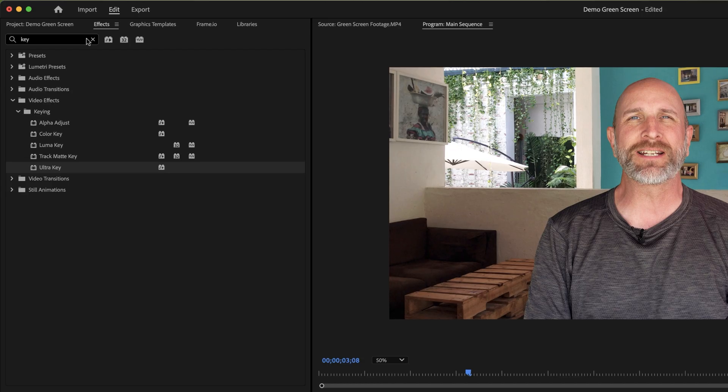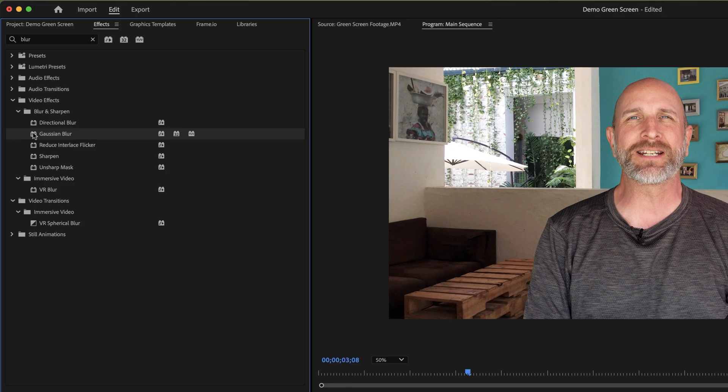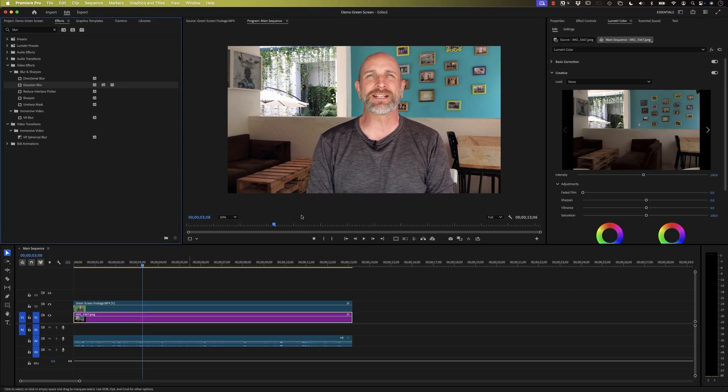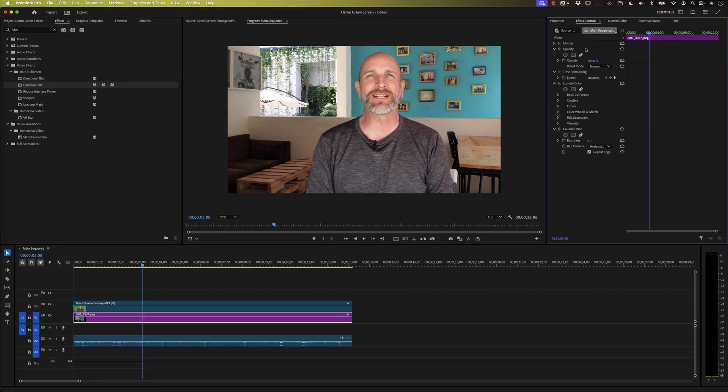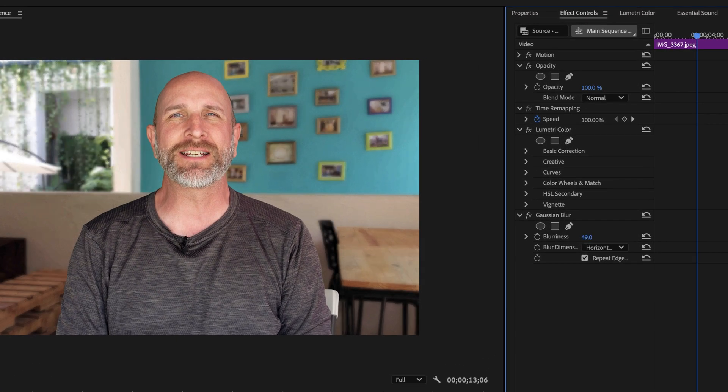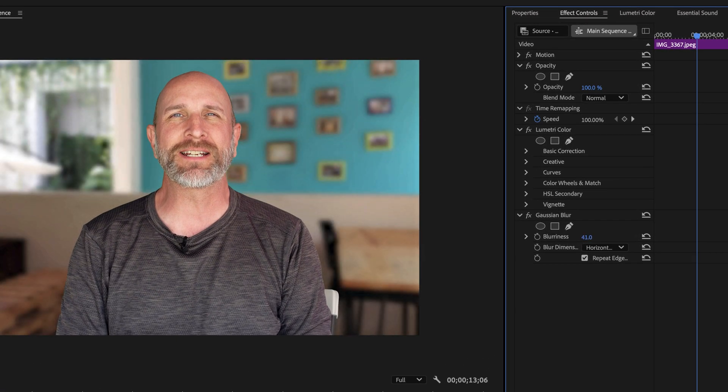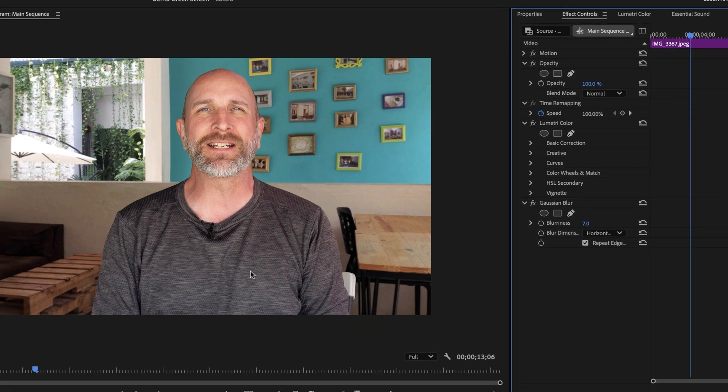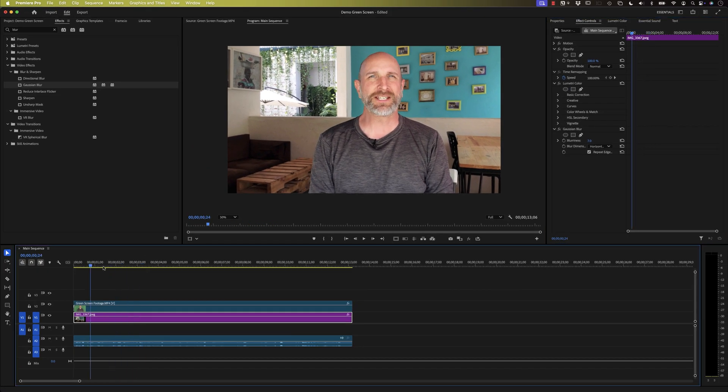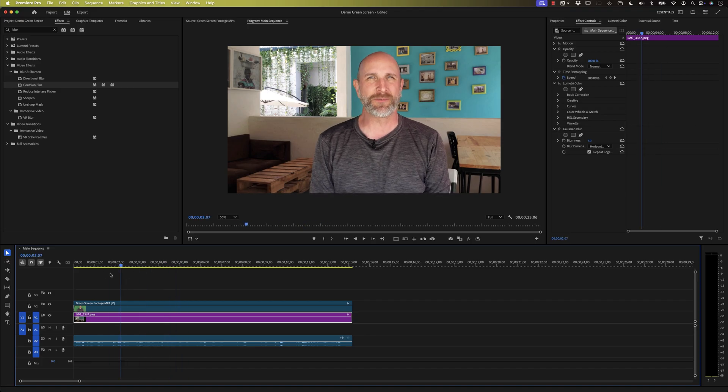Let's go and add a blur. So I'm gonna type in blur over here, get a Gaussian blur, drag that down. And then we can go over to our properties, and then our effects controls, our Gaussian blur. I'm gonna blur this by about seven, so you can see that we can blur that background out, just a little bit. So about six or seven, just to give it a little bit less of a focus, and that works pretty good.